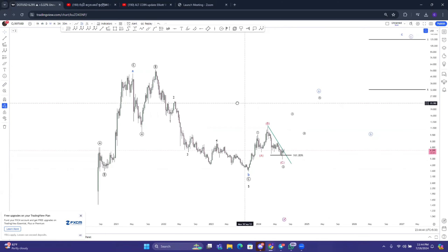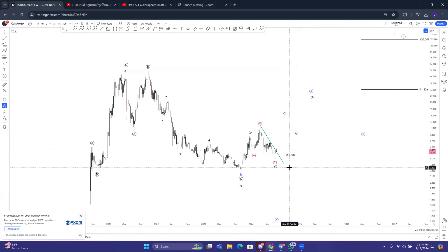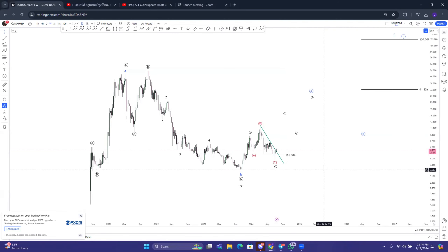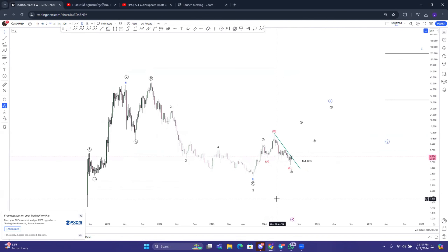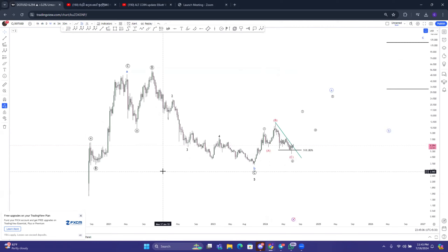We will be able to update the long-term and short-term. Let's talk about the technical analysis of the trading concept. If you want to talk about the fundamental idea of Dotcoin, if you want to talk about the video series, we will talk about Dotcoin.